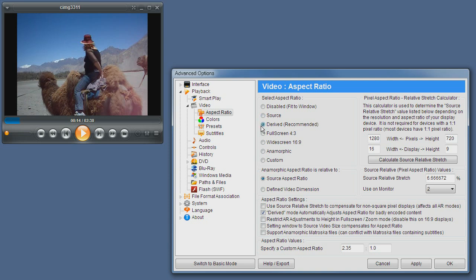Derived mode or automatic mode is the best mode. It will automatically fix any aspect ratio issues as long as the video itself isn't encoded improperly, in which case one of the other modes should fix it.